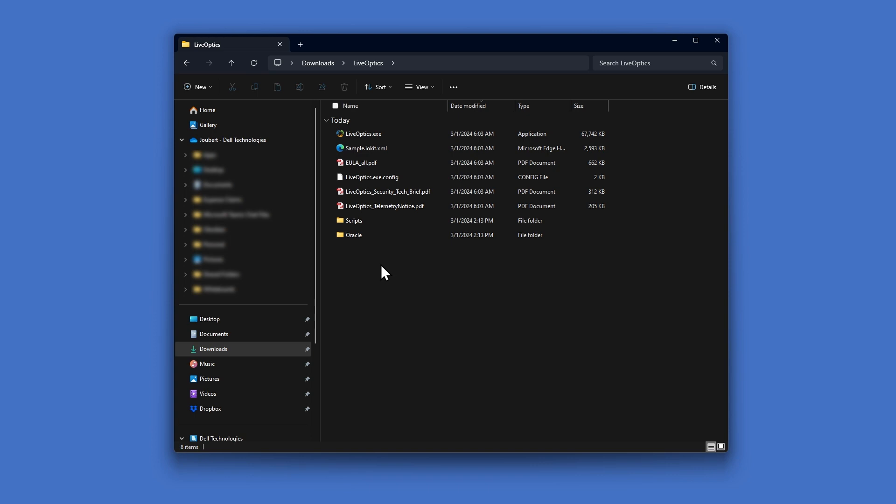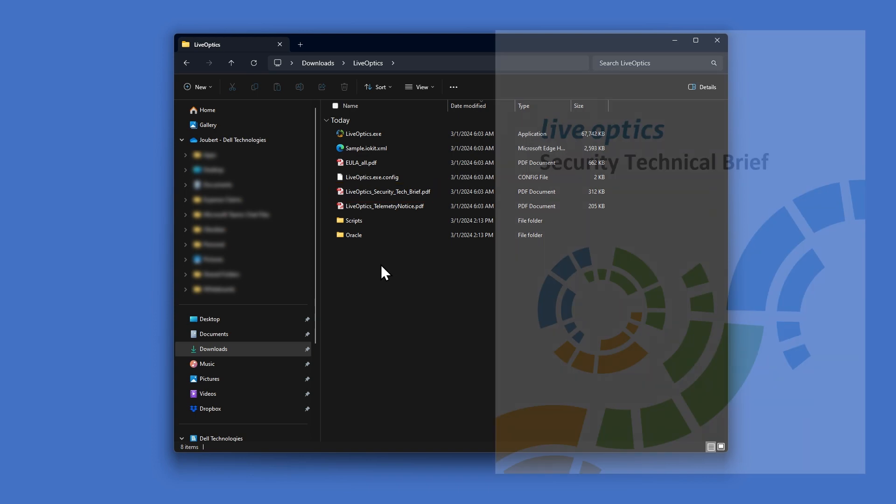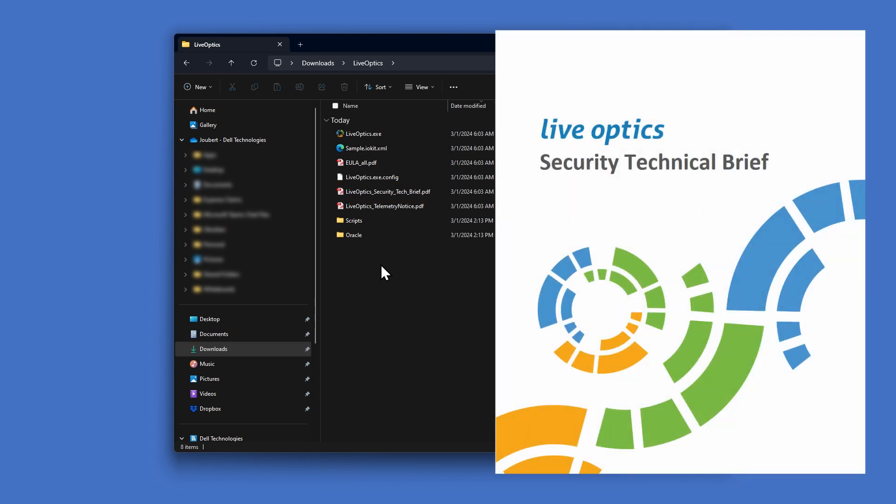In the LiveOptics folder, you'll find the Security Tech Brief. This document provides information on security implementation while collecting and processing performance metrics. For first-time users, we highly recommend reviewing this document.